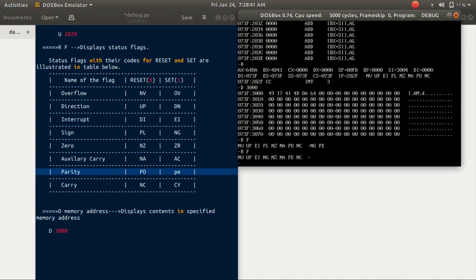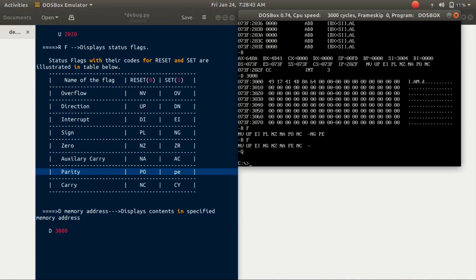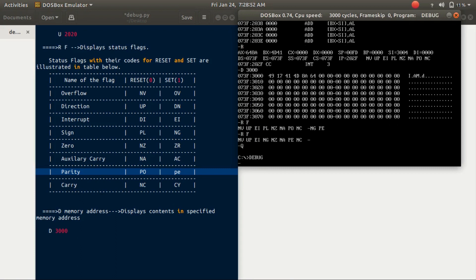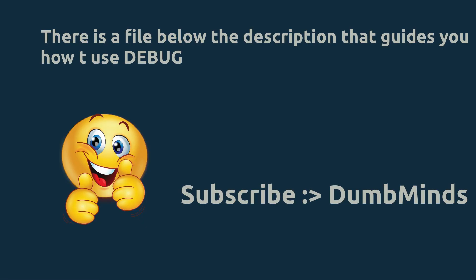To quit debug, type 'Q' and press enter. Now it shows the dash prompt. To run debug again, type 'debug' and enter. If you have any doubts or suggestions, please comment below.